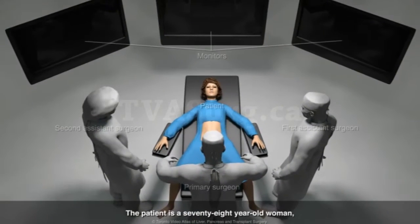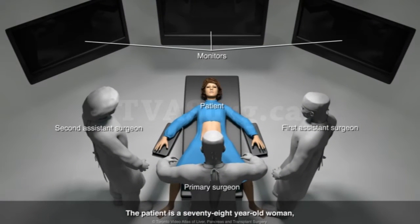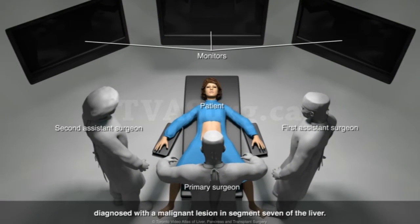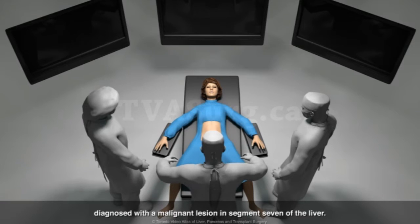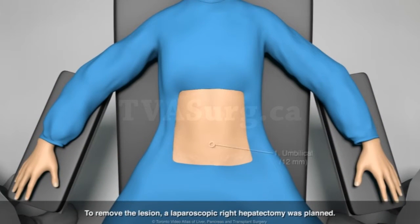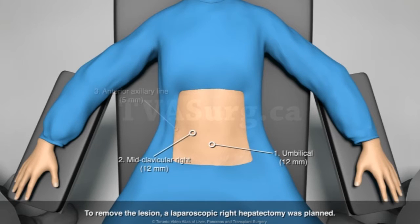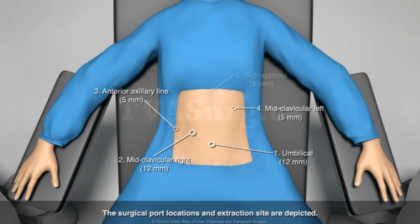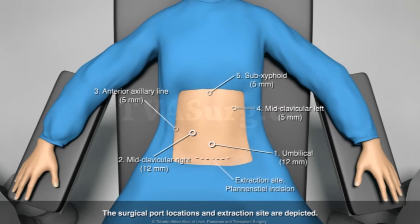The patient is a 78-year-old woman diagnosed with a malignant lesion in segment 7 of the liver. To remove the lesion, a laparoscopic right hepatectomy was planned. The surgical port locations and extraction site are depicted.